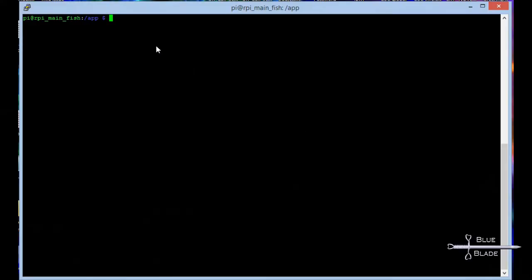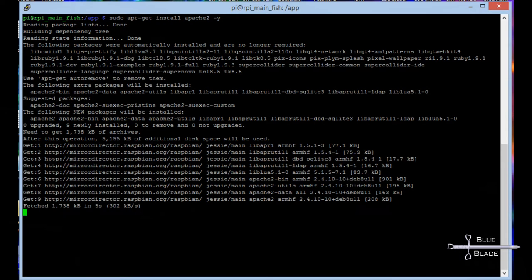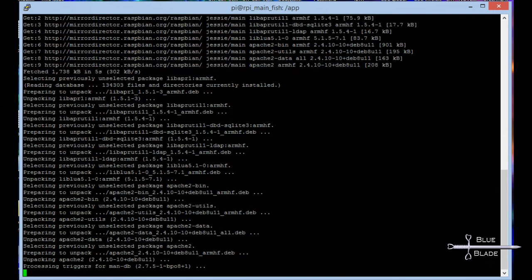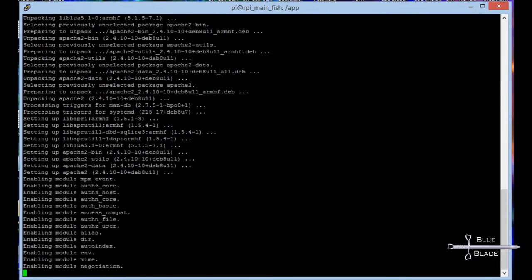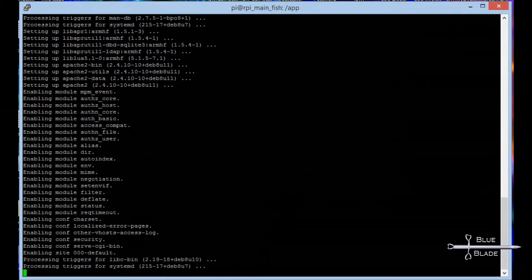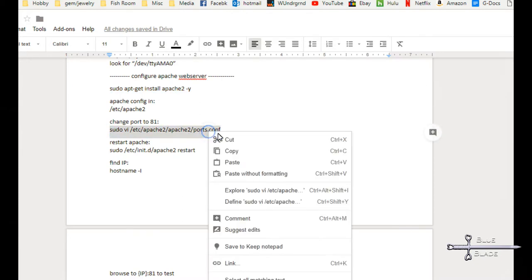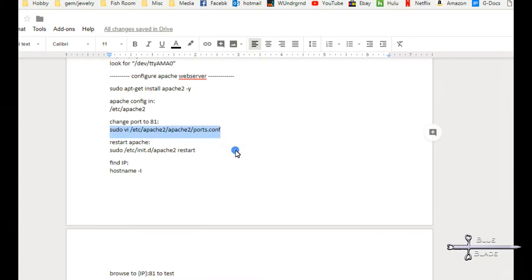So first, we need to install and configure Apache. Run sudo apt-get install apache2 as in the instruction document. When that's finished, edit ports.conf to use port 81. You can use any port you like, or keep the default port at 80.